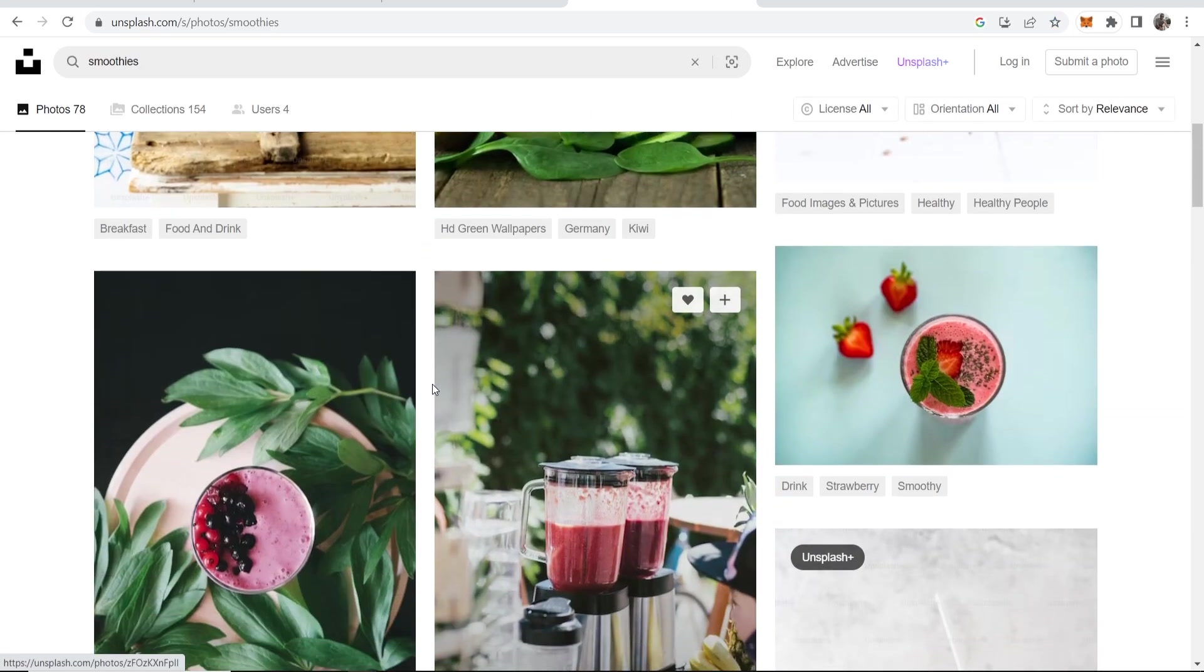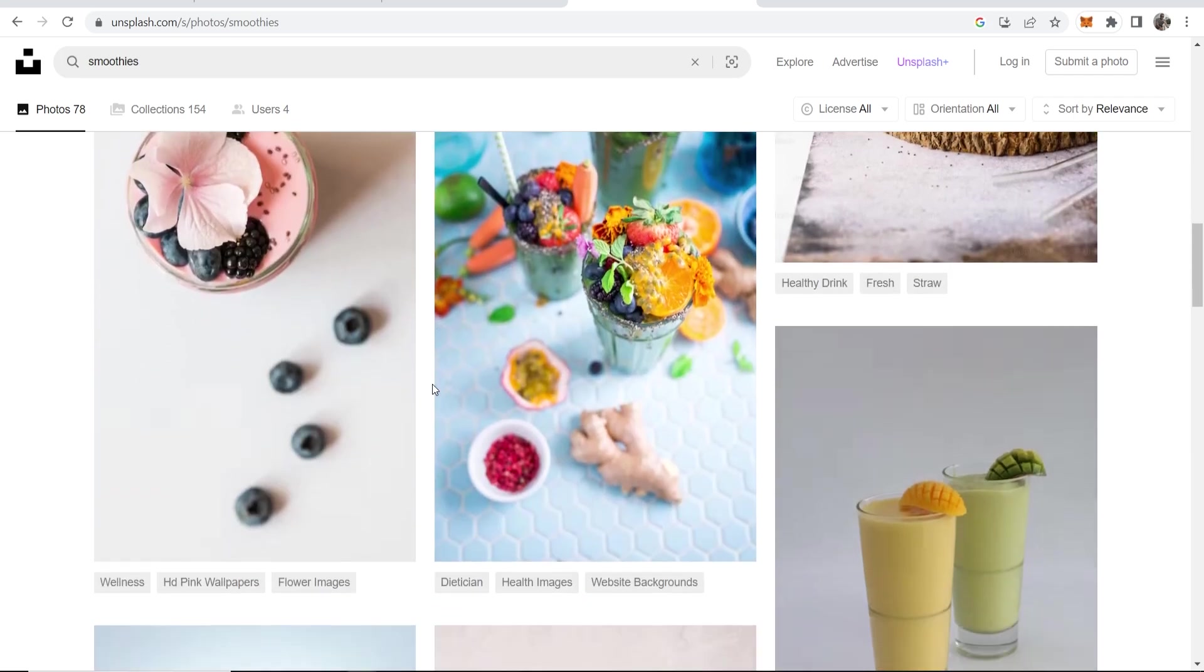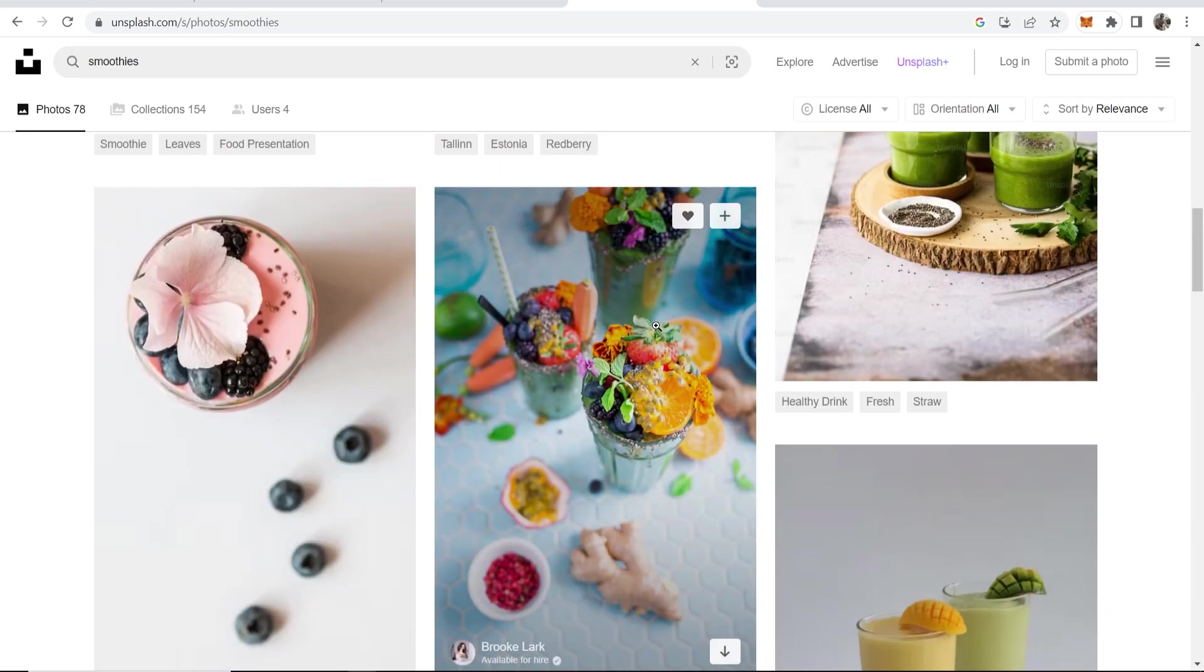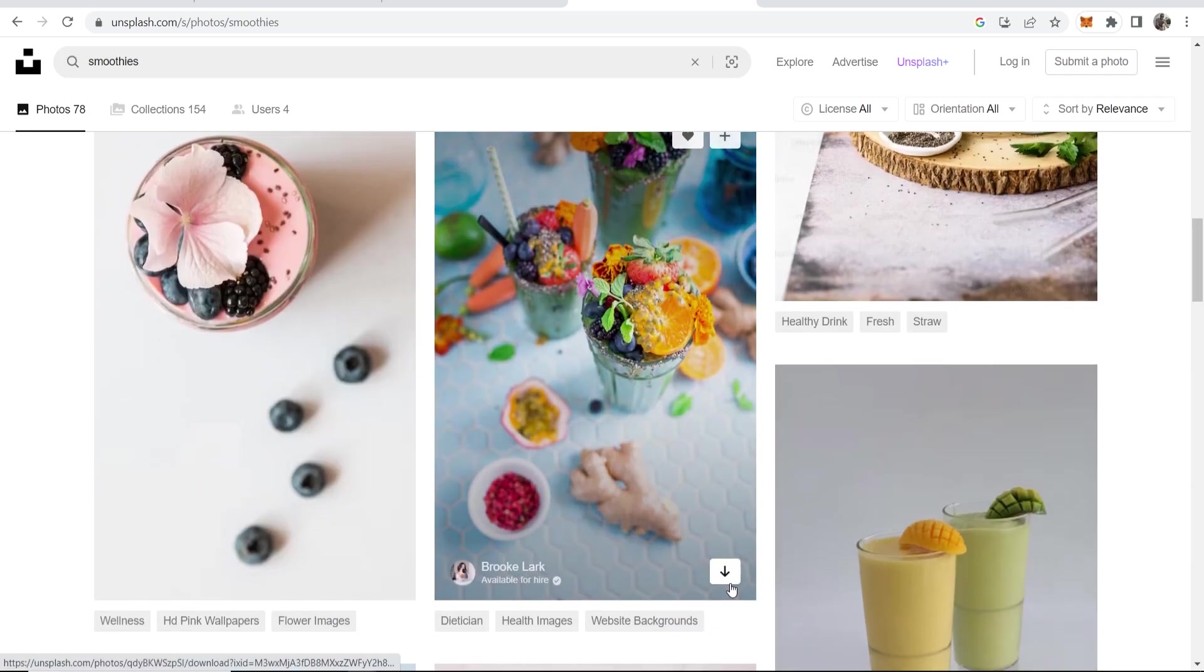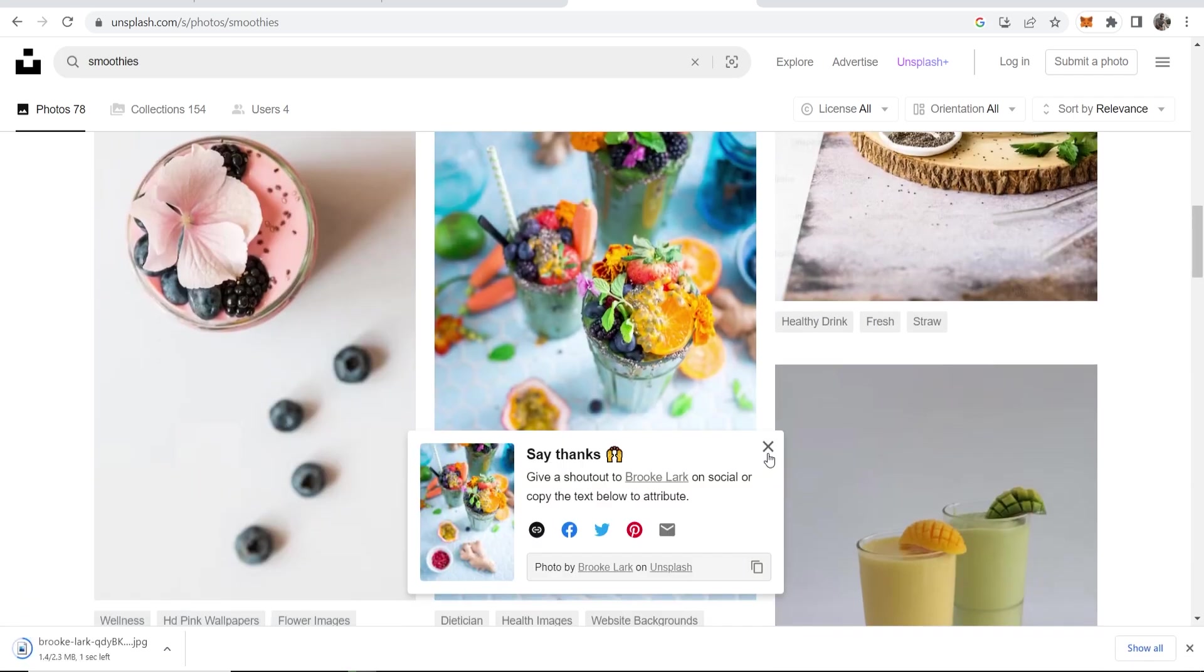Okay, so let's find a smoothie image which will work. Let's go with this one. So we'll go ahead and download this.